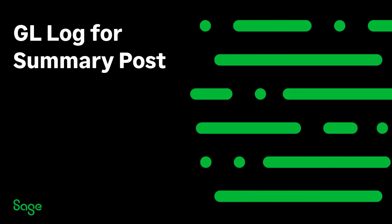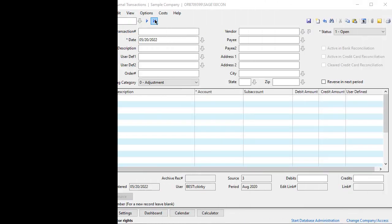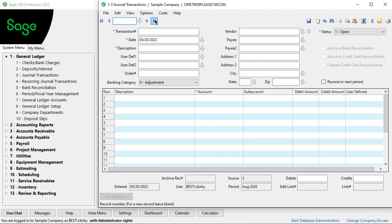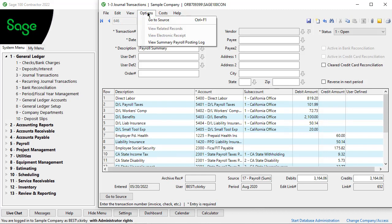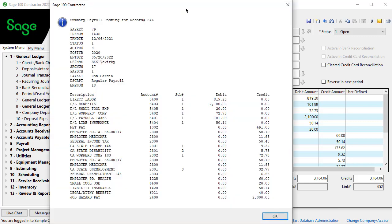When it comes to post payroll to GL, when you post in summary, in the past, a log file was created of records and details included in a posting, saved on a server, and could be accessed by anyone who had access to the server. Now, instead of a log file, we'll create a special kind of note on the record, and when you open 1-3 and open a summarized posting, you can select options and view summary payroll posting log.